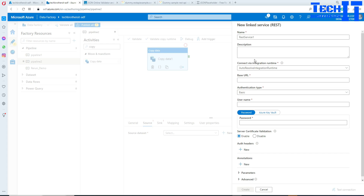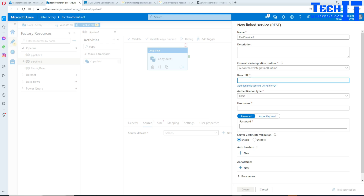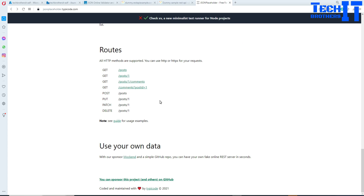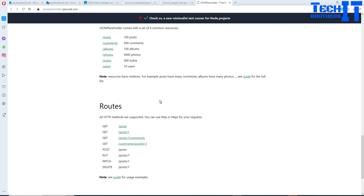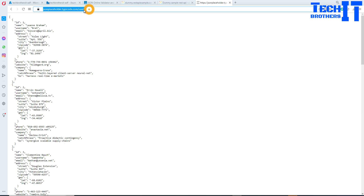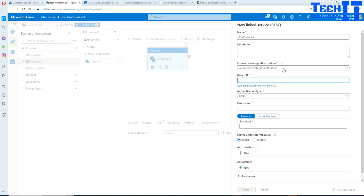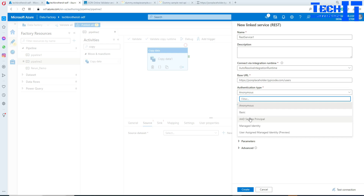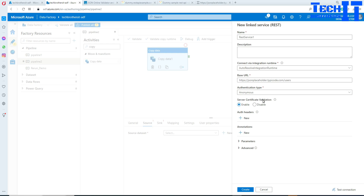It will ask me for all the required information. I'm using the auto-resolve integration runtime. For the base URL, I'll go back to the website and copy the users endpoint URL, then provide that as the base URL in Azure Data Factory. For authentication I'm going to select Anonymous because I don't have a username or password. You can have other authentication types as well.